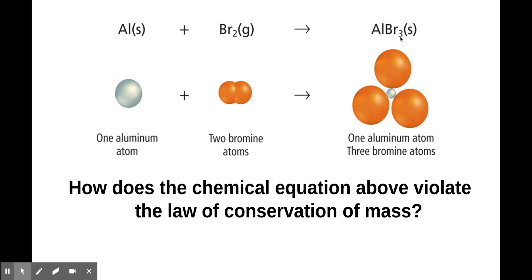So why is that actually not a true statement? It's because it doesn't follow the law of conservation of mass. There is one aluminum in the reactants and one aluminum in the product, so that's fine — but there are two bromine atoms in the reactants and three bromine atoms in the products. So somewhere along the line a bromine atom just appeared out of nothingness, and as you know, mass cannot be created or destroyed, so it is impossible for things to just appear out of nowhere or disappear into nowhere.